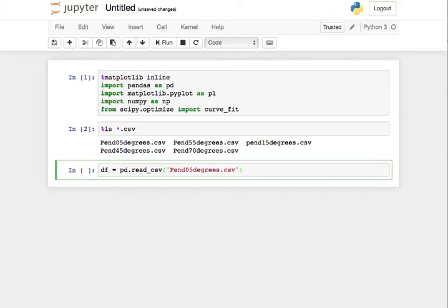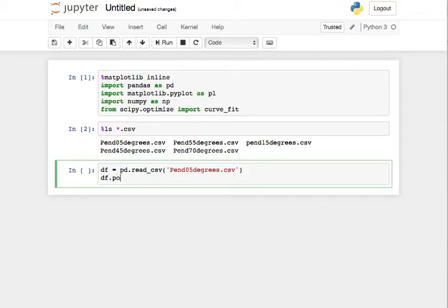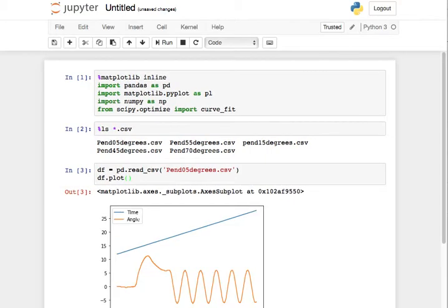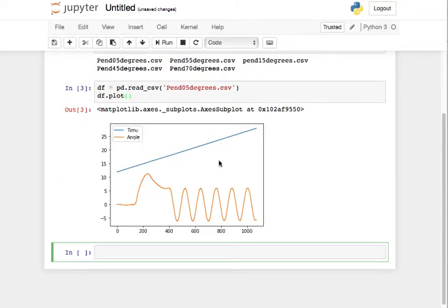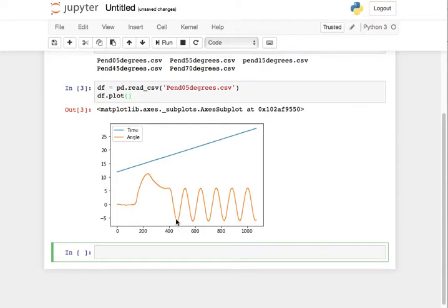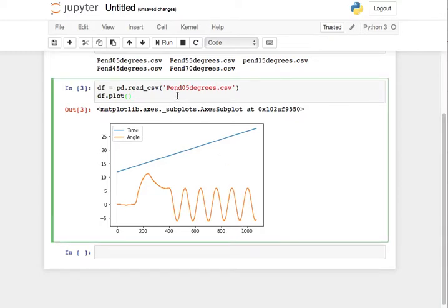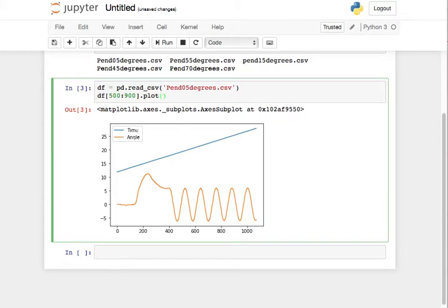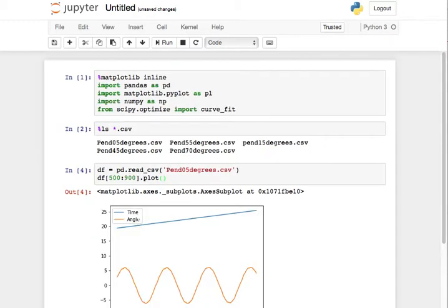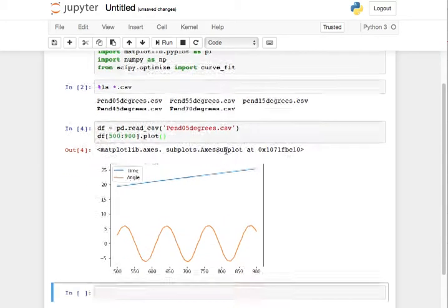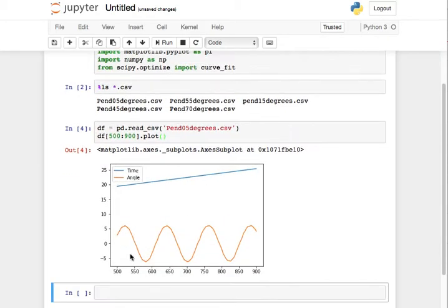Right, and then I'll just say DF dot plot and we'll see what it looks like. Okay, so I've got this is the time, the time just increases linearly. This is the angle, the angle is in degrees, right? And here's where this is getting the experiment set up, and this is where we actually collected some data. So we can go from like 500 to maybe 900 or something like that.